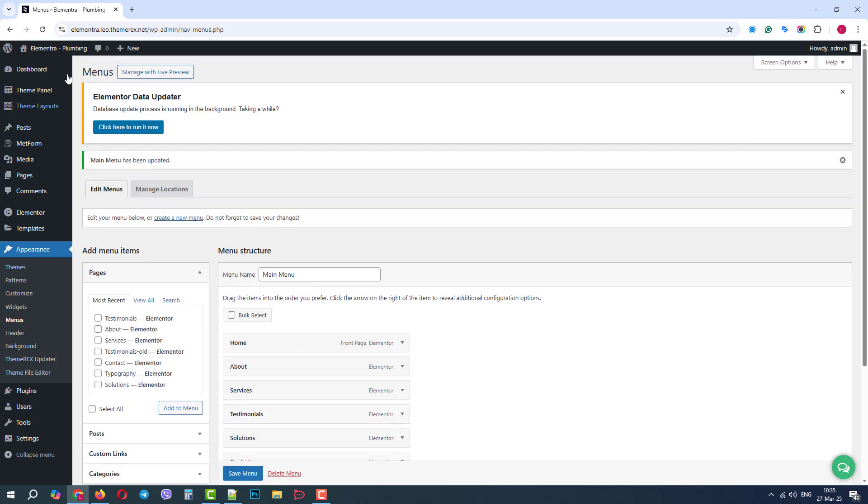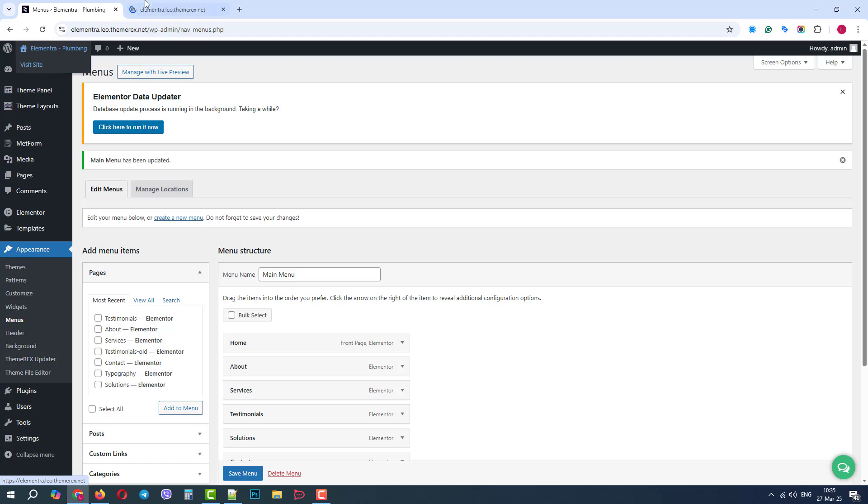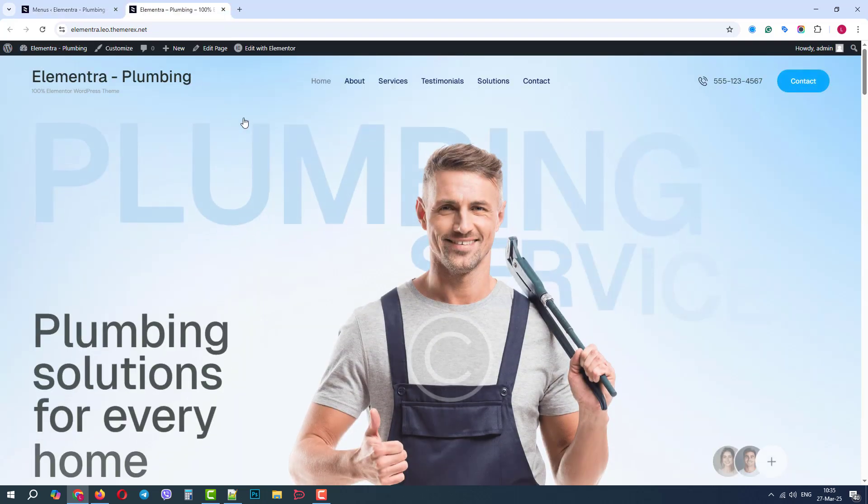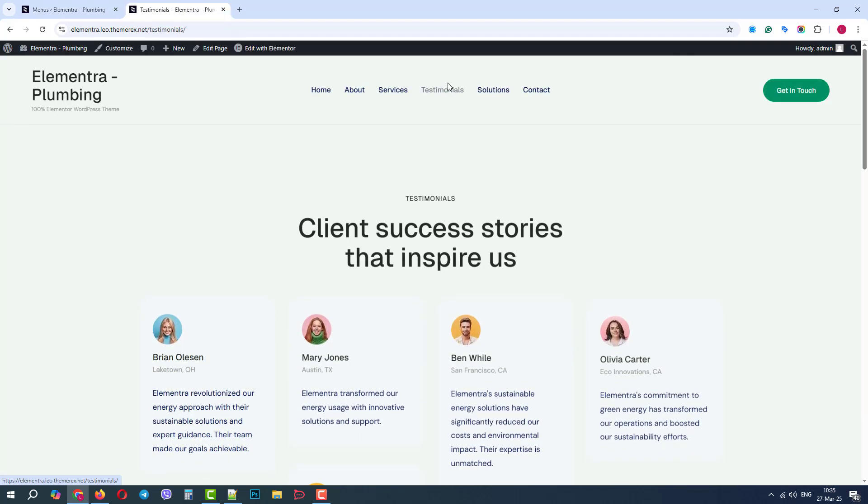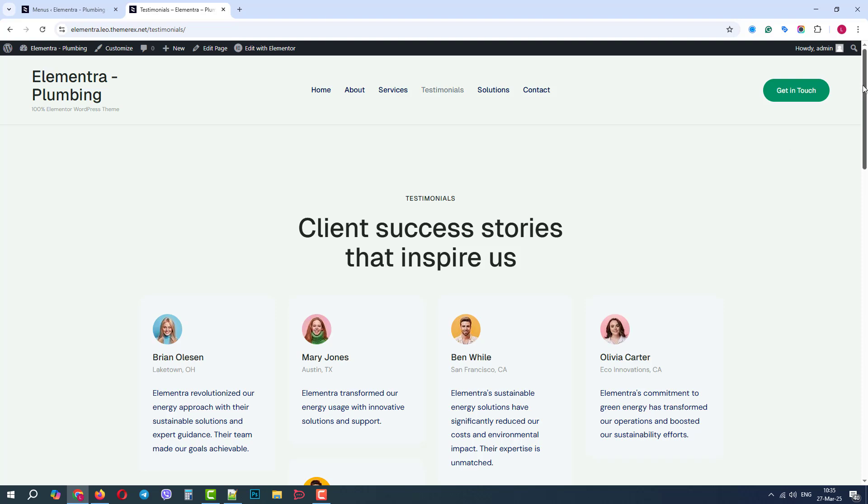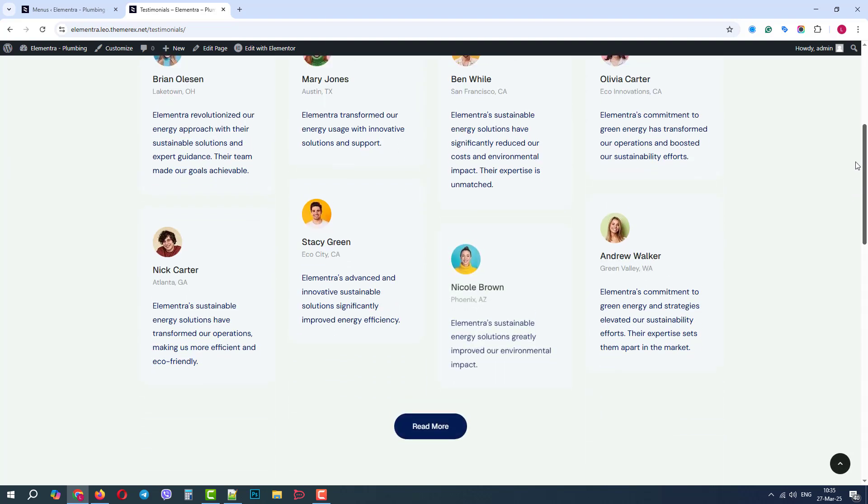Good. Now, let's see the results. We can see that our Testimonials page is new, but the design is weird. That's because we forgot to switch to our plumbing skin.